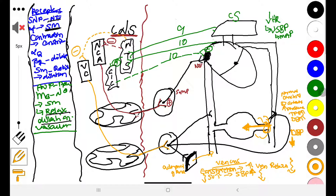In summary, when there is an increase in blood pressure, the body responds by reducing heart rate, dilating arterioles to increase blood flow out of the arterial system and decrease DBP, and reducing venous constriction to lower venous return and decrease SBP. All these mechanisms work together to bring blood pressure back down.